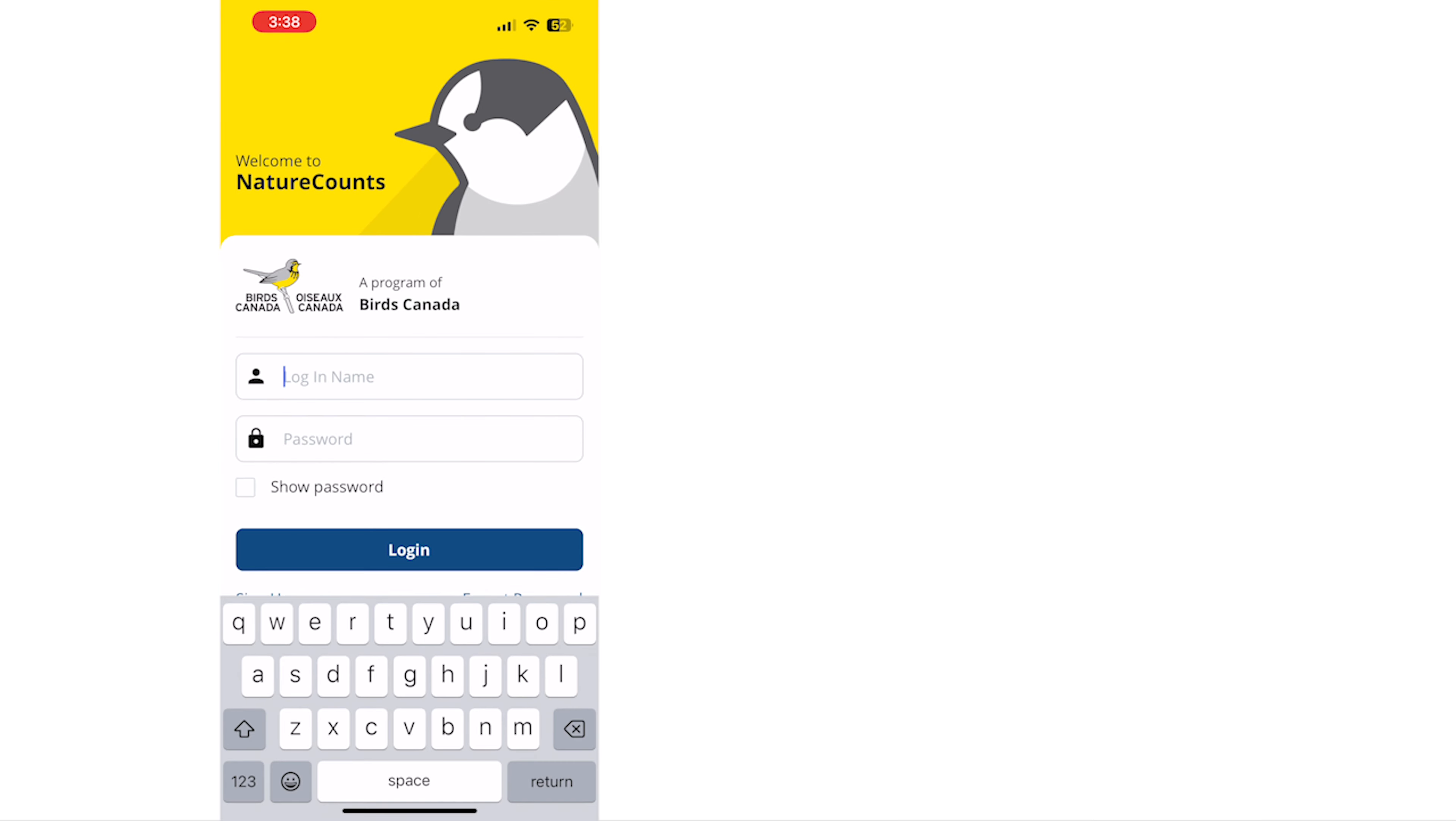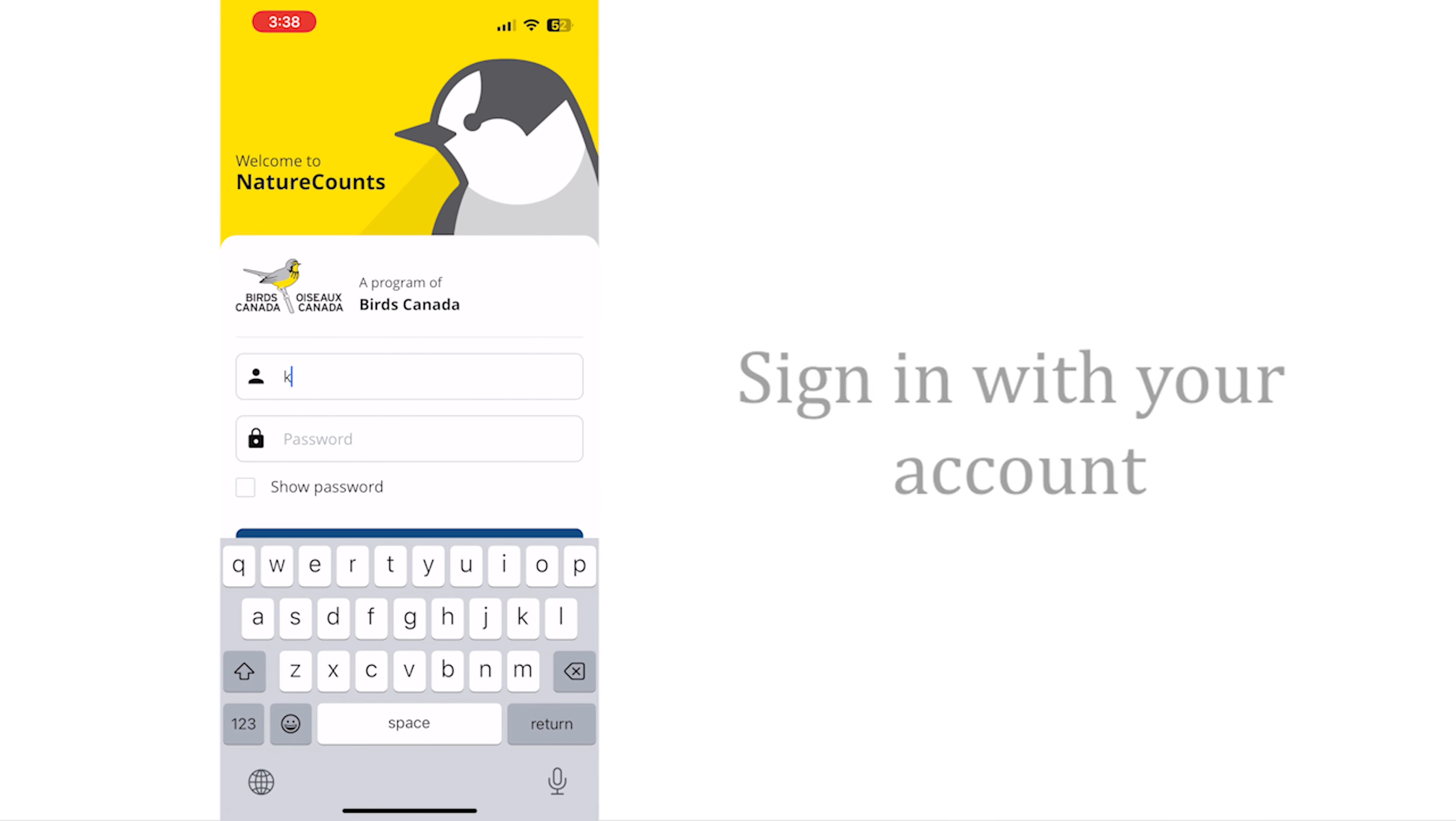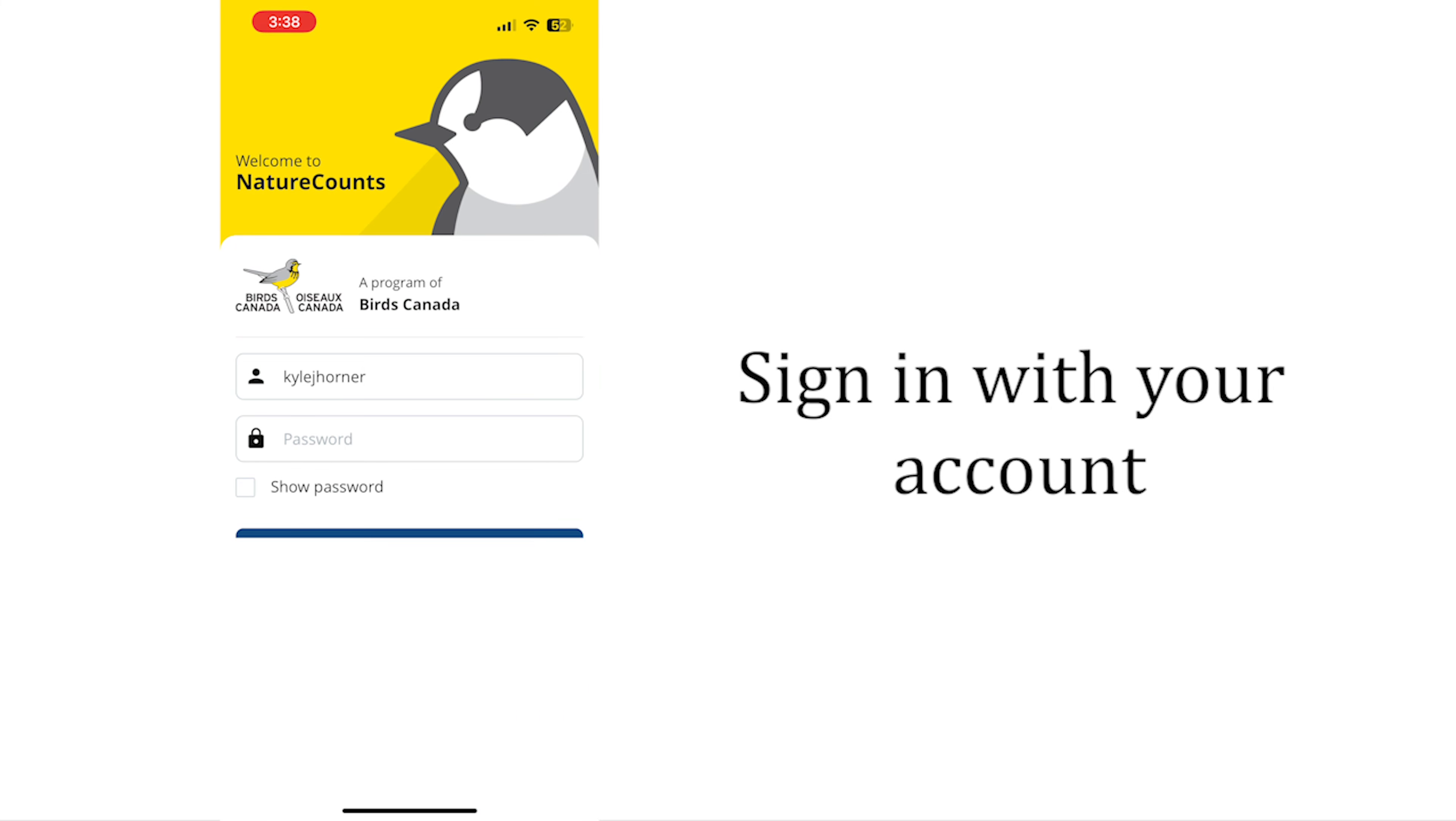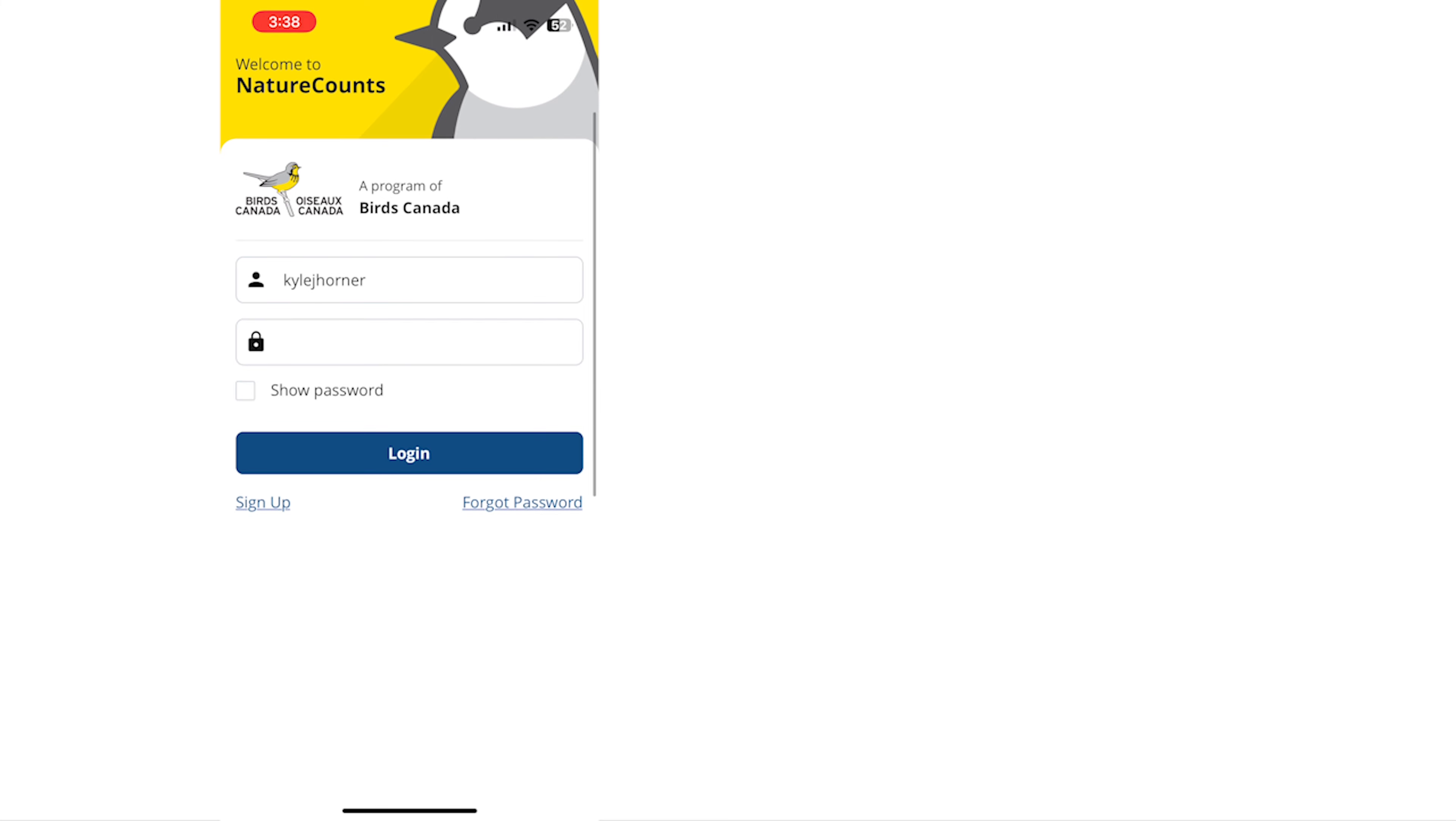When you open the app you'll be prompted to sign in with your NatureCounts account. If you don't have an account you can create one for free by tapping sign up on the login page of the app or by visiting naturecounts.ca.